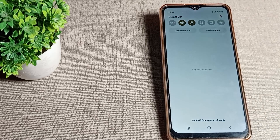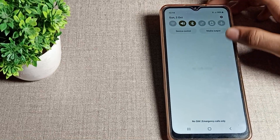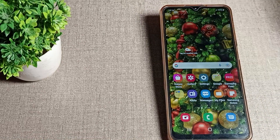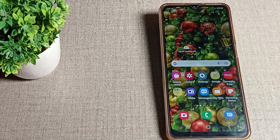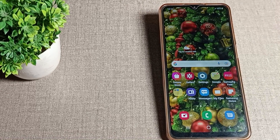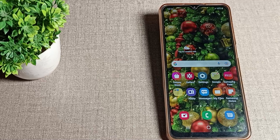Welcome back to the channel. Today we are going to talk about how to turn off auto brightness on your Samsung mobile. Let's see how to do it.